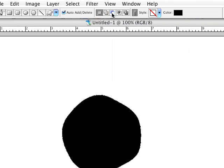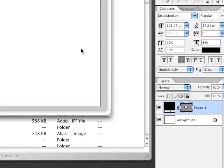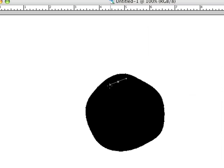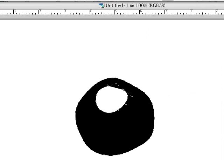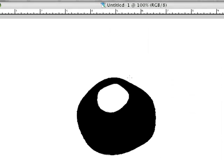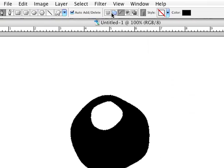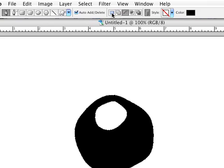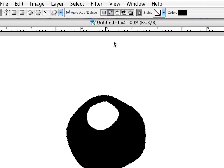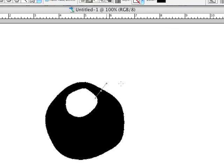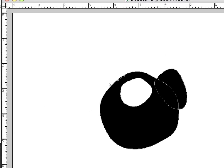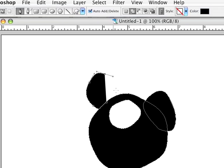Now if you want to take away from the shape, you use the subtract mode, making sure that the shape is still selected — you can see the dotted lines around it — and then you can make a hole. And if you want to add back into the shape, you don't use the new layer option, because that'll make a new layer. You choose the add mode, and you can add on at will.